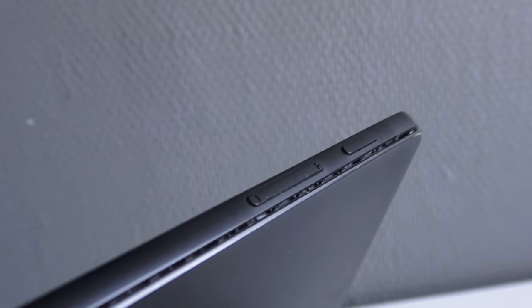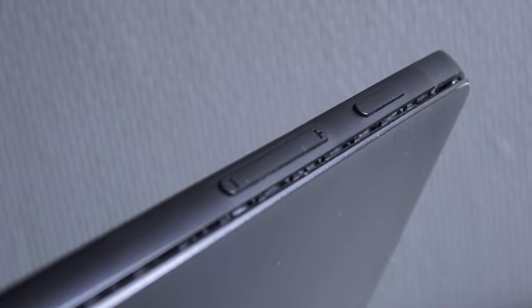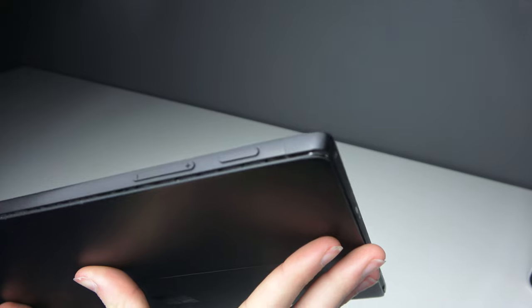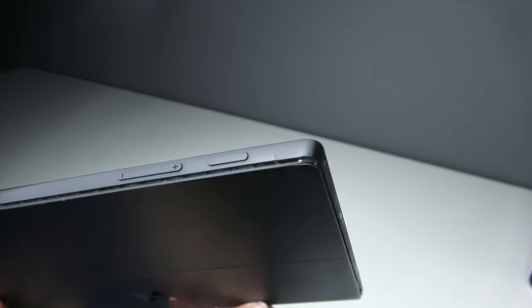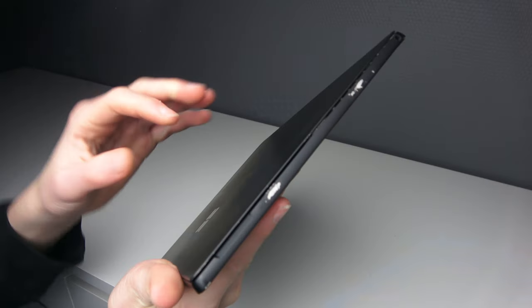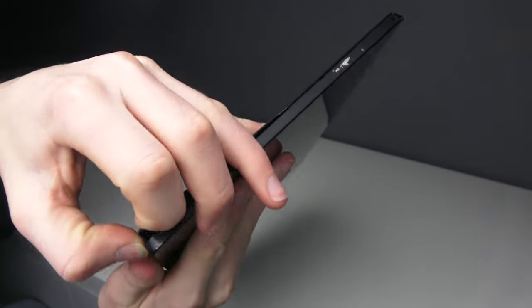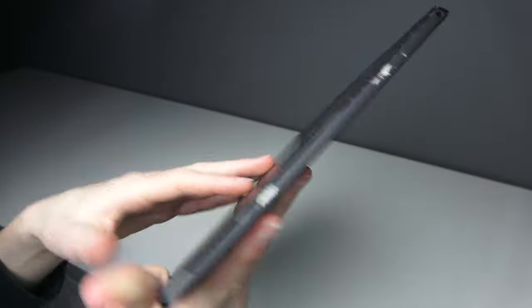It has a power and volume button on the top. I really like them and they work pretty well. Here on the left side you can see it has a headphone jack and also a thing to open the kickstand.